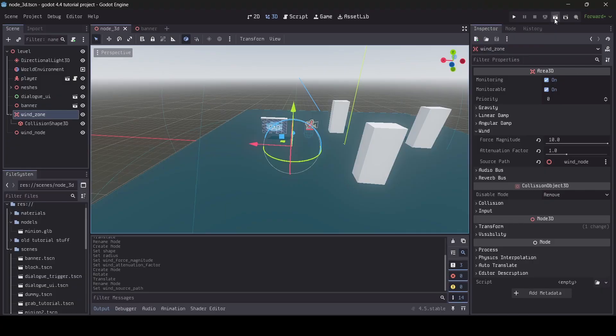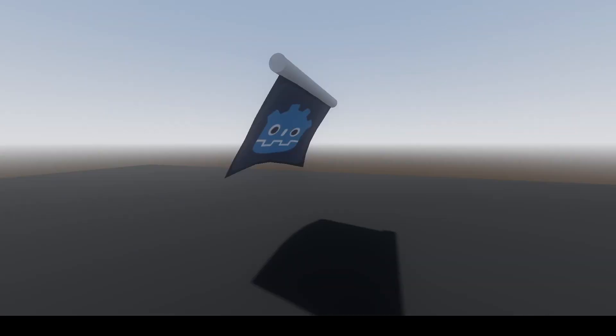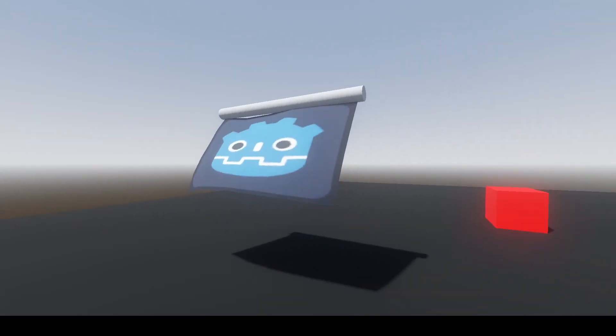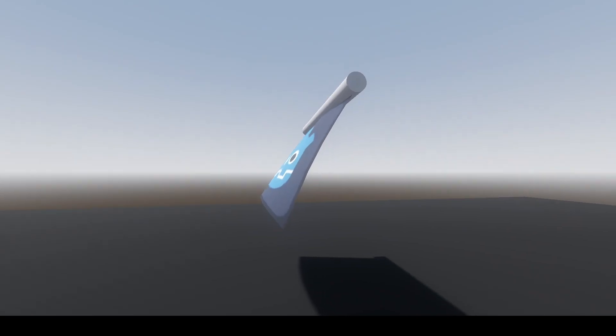And now, if we go ahead and test, this should all work out. And boom, as you can see, the wind is now blowing our banner.